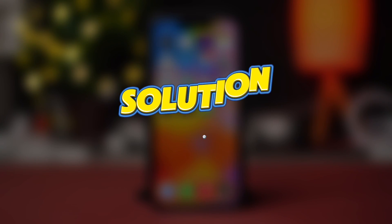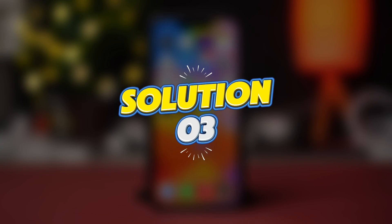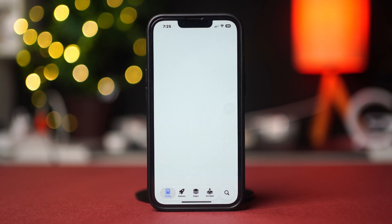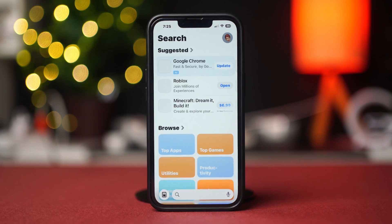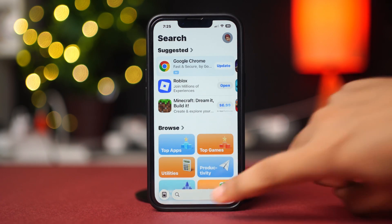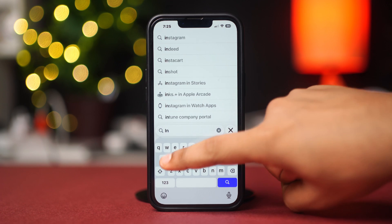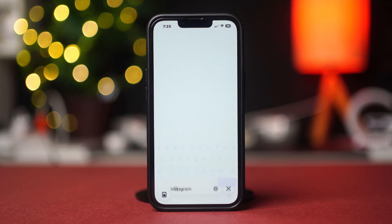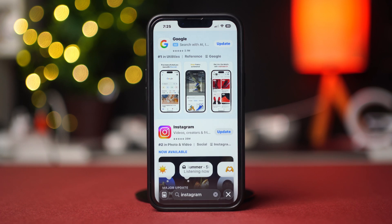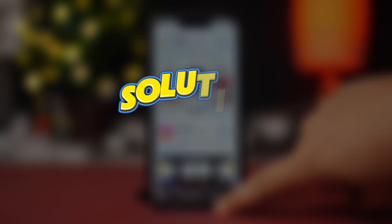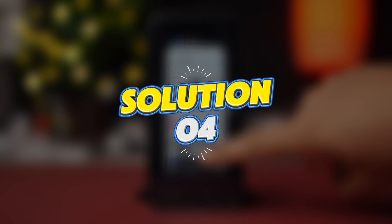Solution 3: Update the crashing app. Go to the App Store and tap the search icon. Type the app name, for example Instagram, find it, and tap on it. If you see the update option available, update the app.